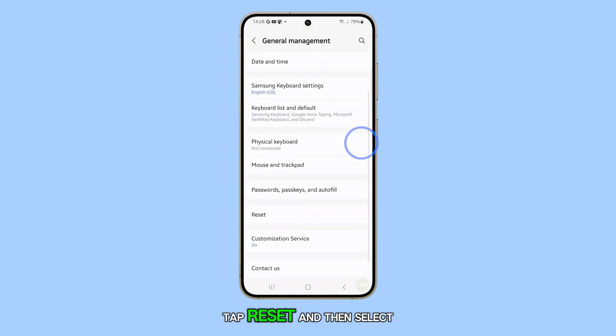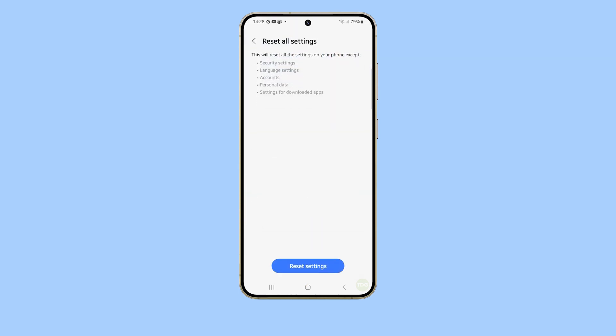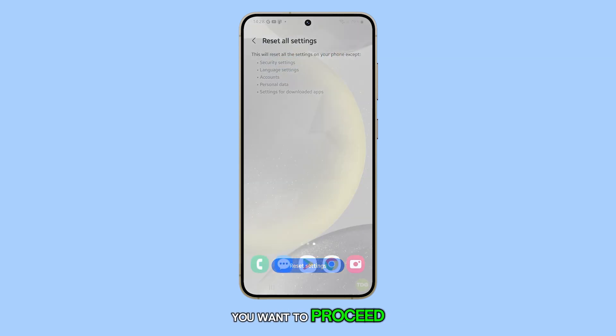Tap reset and then select reset all settings. Tap reset settings and confirm you want to proceed.